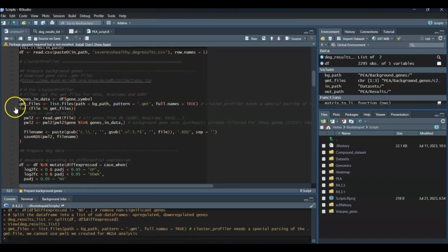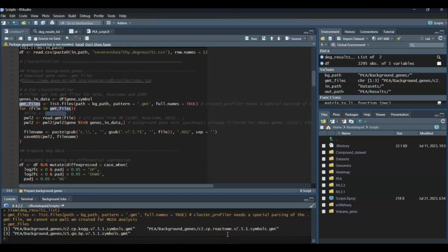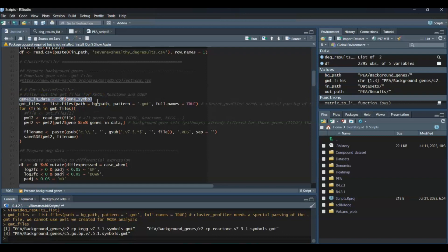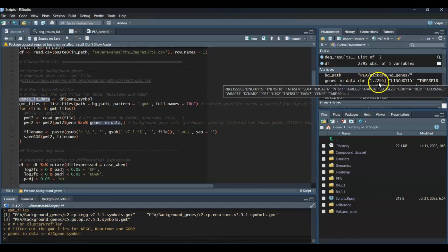I downloaded KEGG, Reactome, and GoBP gene sets. If I go to my background gene path and look for .gmt files with this pattern and get my full names, my .gmt files are here. I have one for KEGG, GoBP, and Reactome.